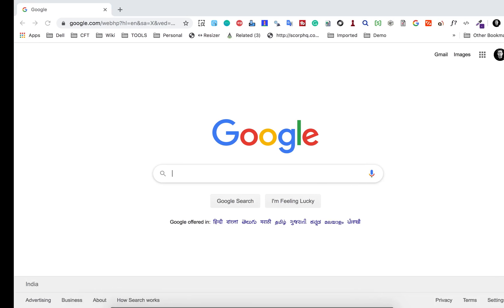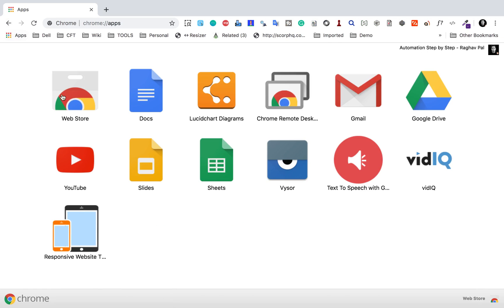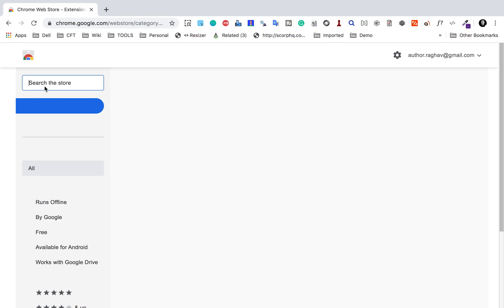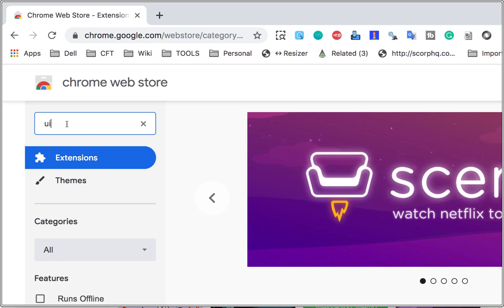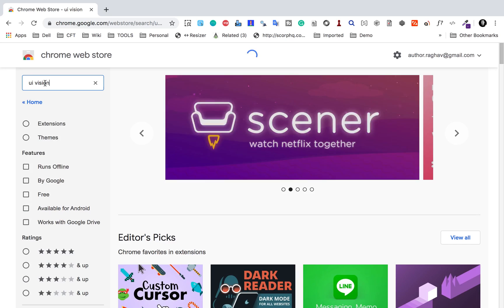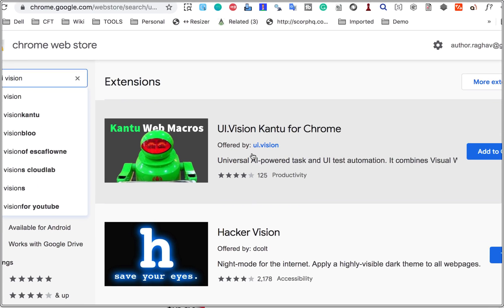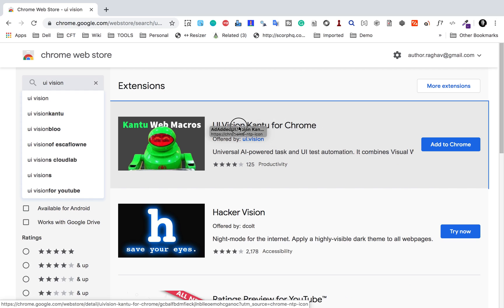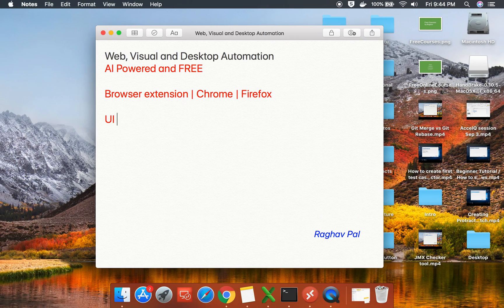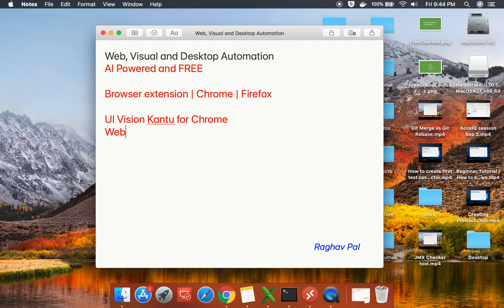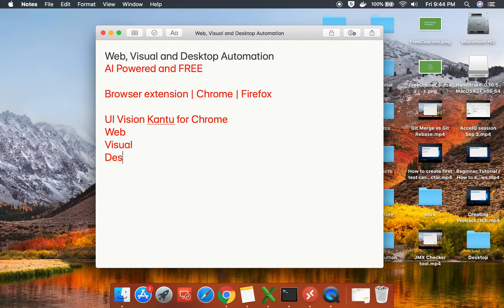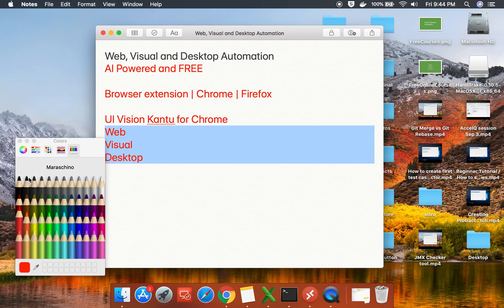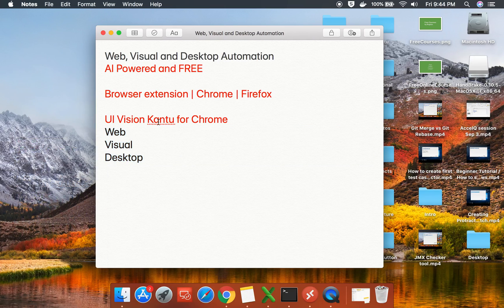I will show you from scratch step by step how to use it. I will go to my Chrome browser and go to the web store and search for UI Vision. Here you will get an option: UI Vision Kantu for Chrome. This is the extension we are going to use, and with it you can do web testing, automation, visual validation, and desktop automation.